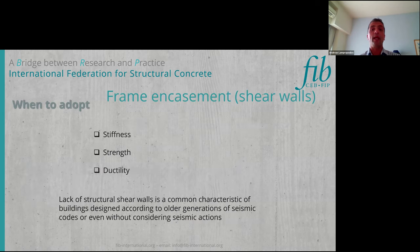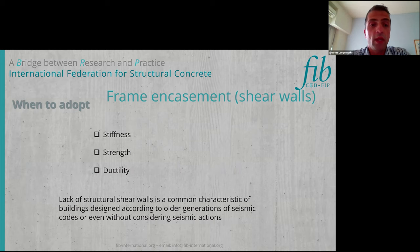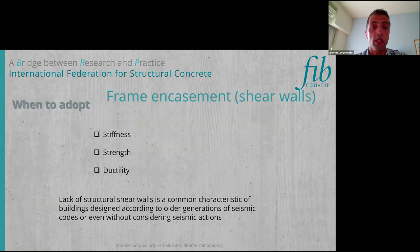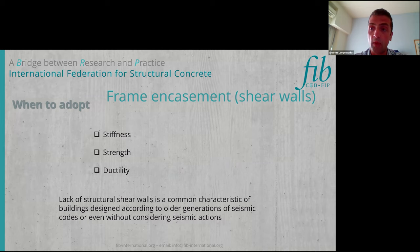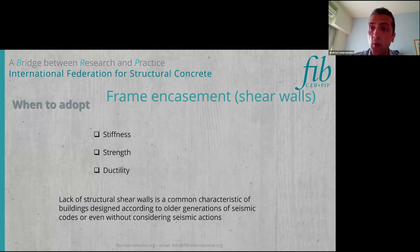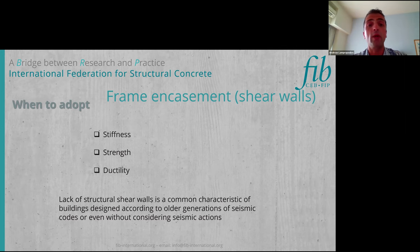In the case of frame encasement, or as we call shear walls, the target is to use this strengthening technique in order to enhance stiffness, strength, and ductility. These are the three main reasons why we should use frame encasement or shear walls: when there is a lack of stiffness, lack of strength, and lack of ductility. We know that in buildings constructed without seismic codes or with old code provisions, it is quite common to have a lack of sufficient shear walls.